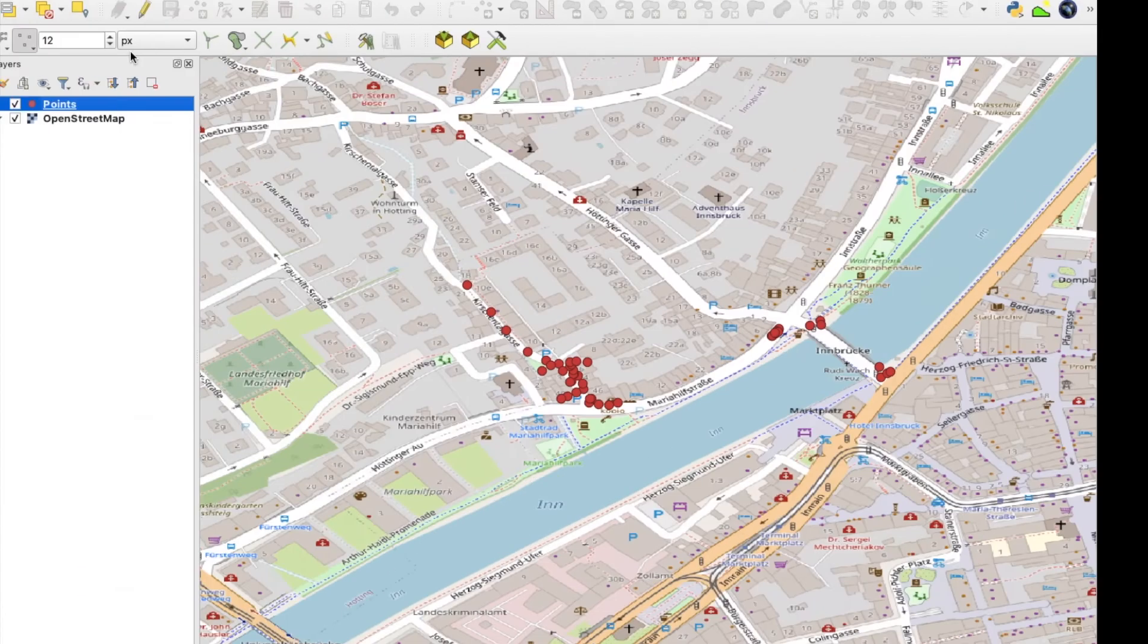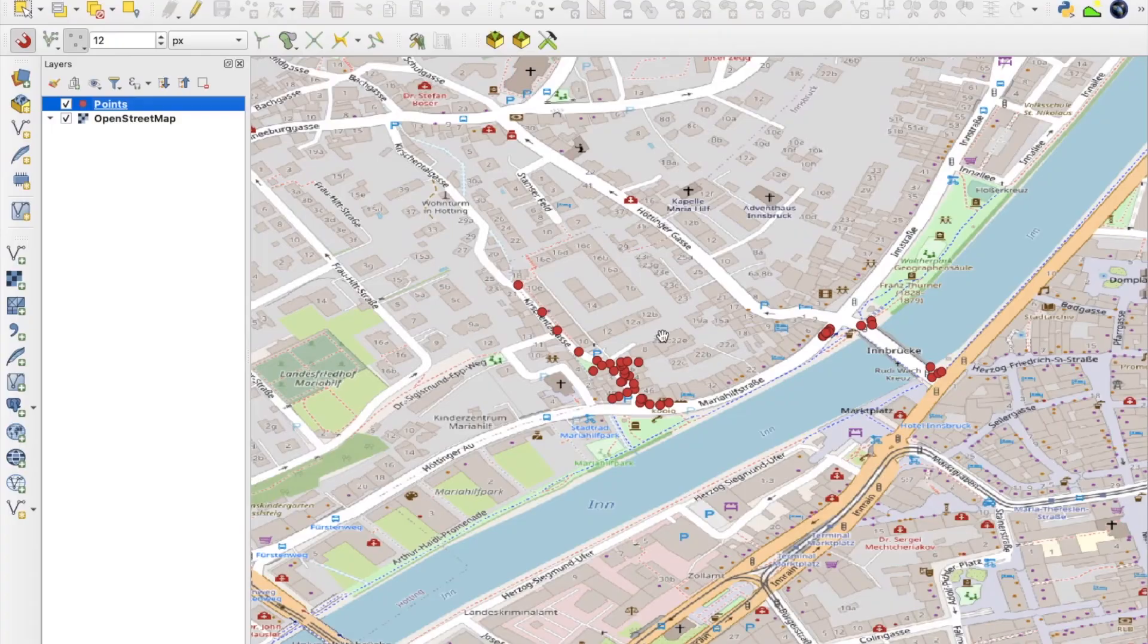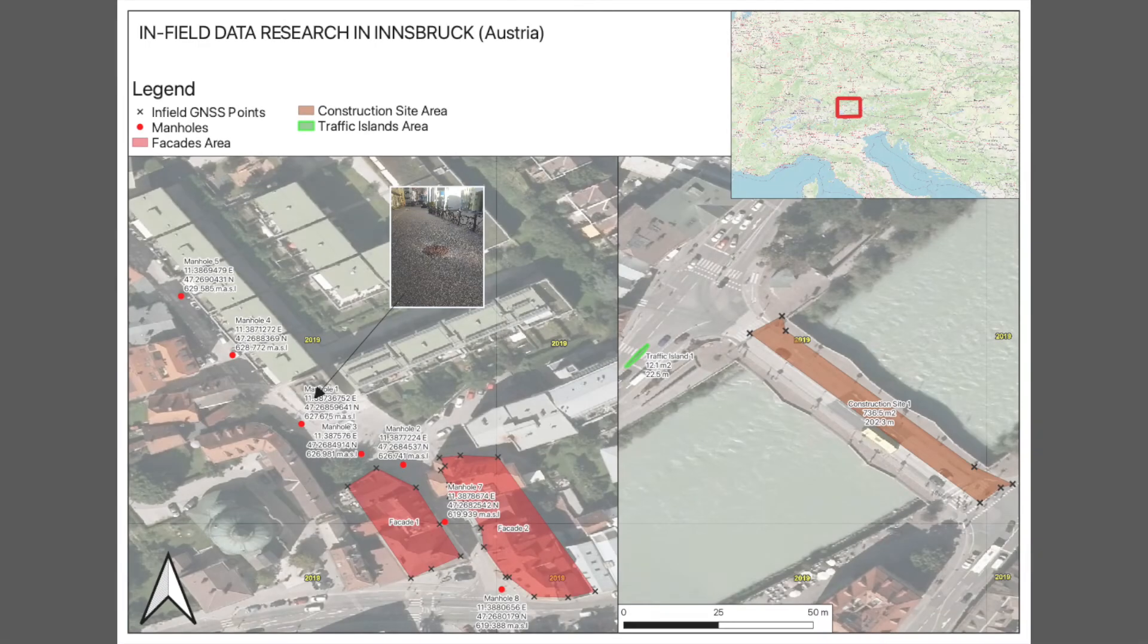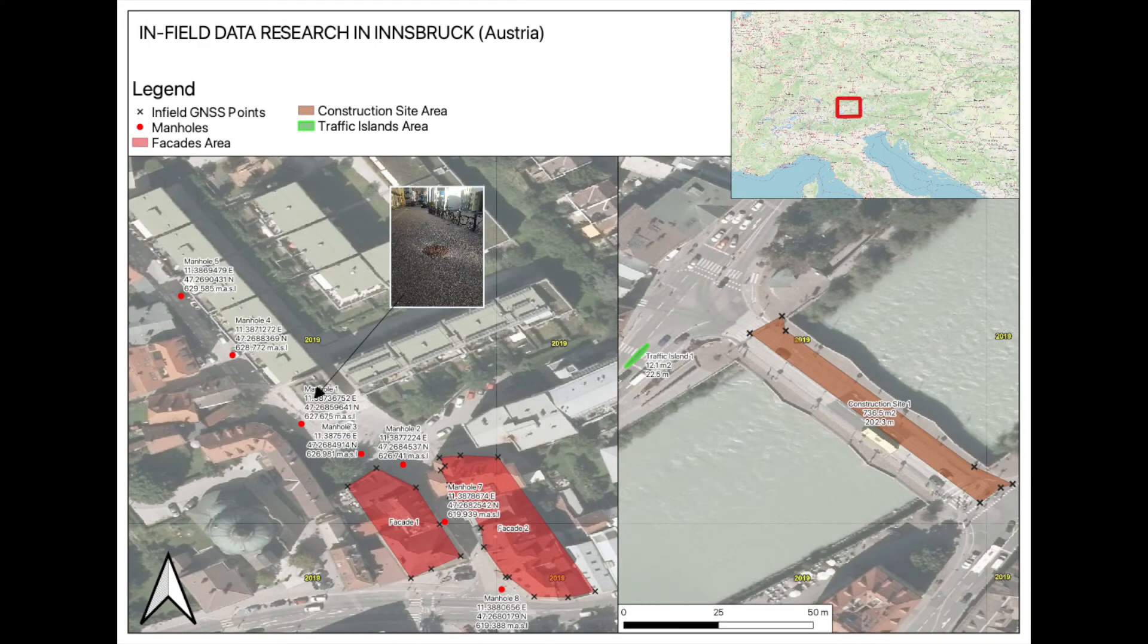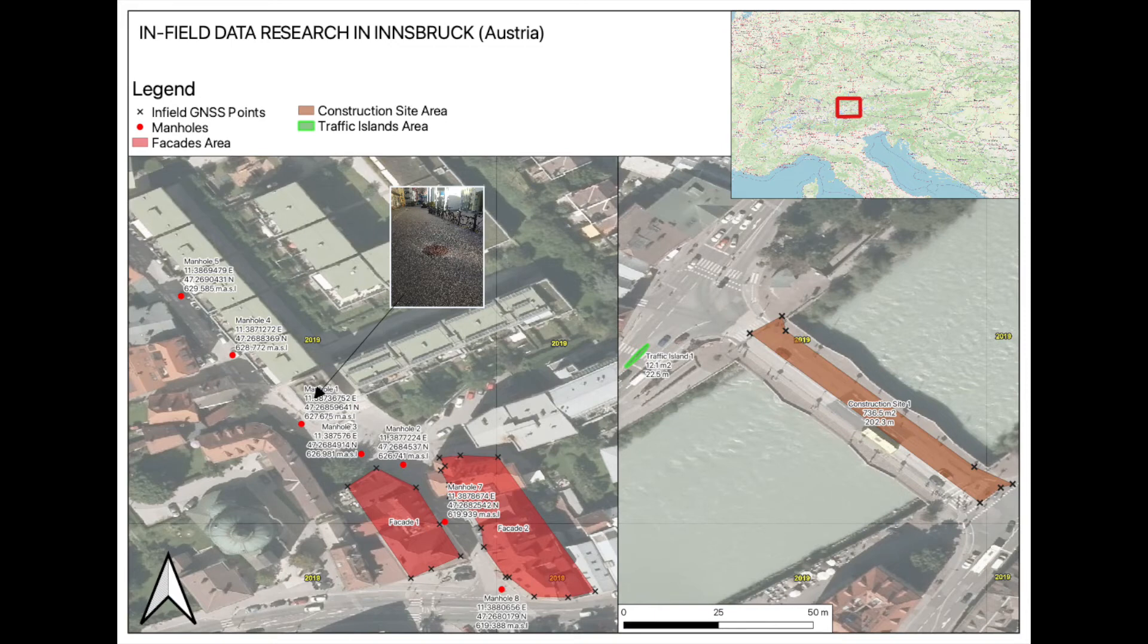Now I can combine the infield data with other relevant projects. Or in my case, I created a little map with QGIS to show the data I collected. So here you can see I put different objects into different layers and gave them different visibility. So it's good to see on the map what kind of data I collected.